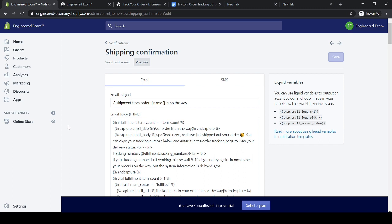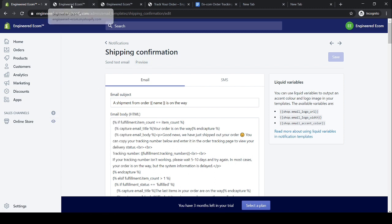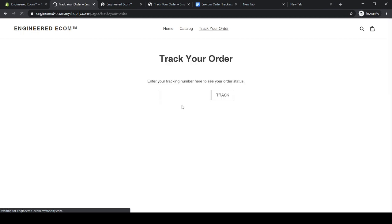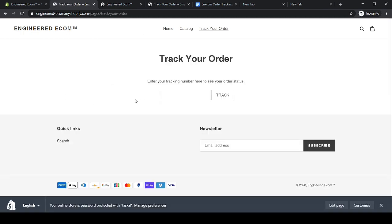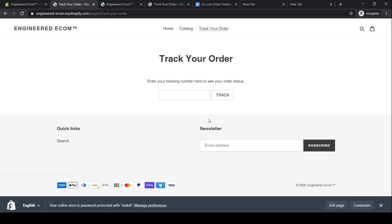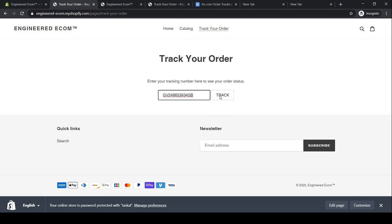Before we end this video, let's go back to our website to make sure customers can track their package without any issues. Right click, open in a new tab, and click 'Track Your Order.' Now that we're inside our order tracking page, I have a tracking number here to test — right click copy, go back to the order tracking page, paste it in, and click 'Track.'